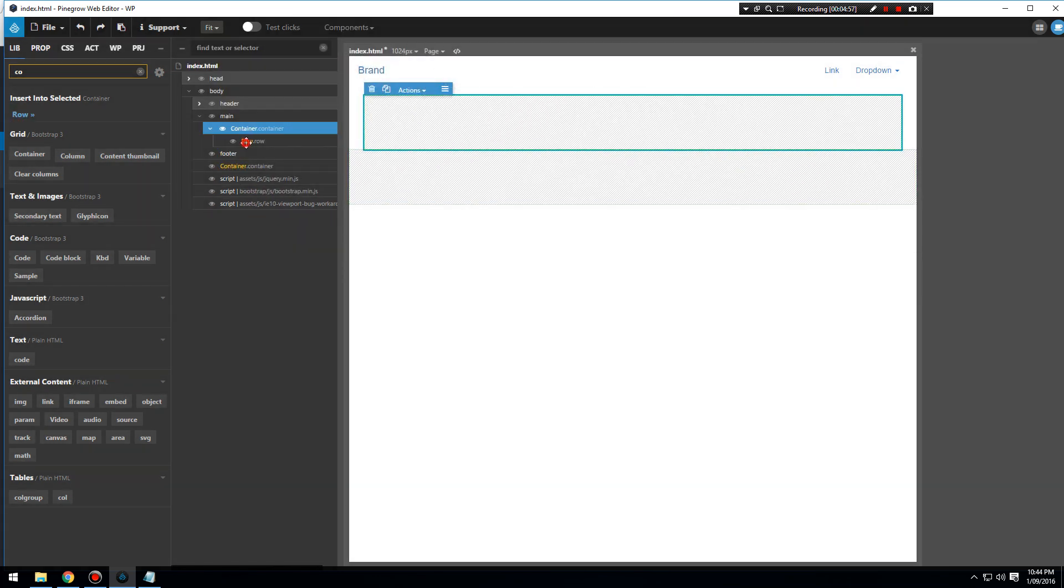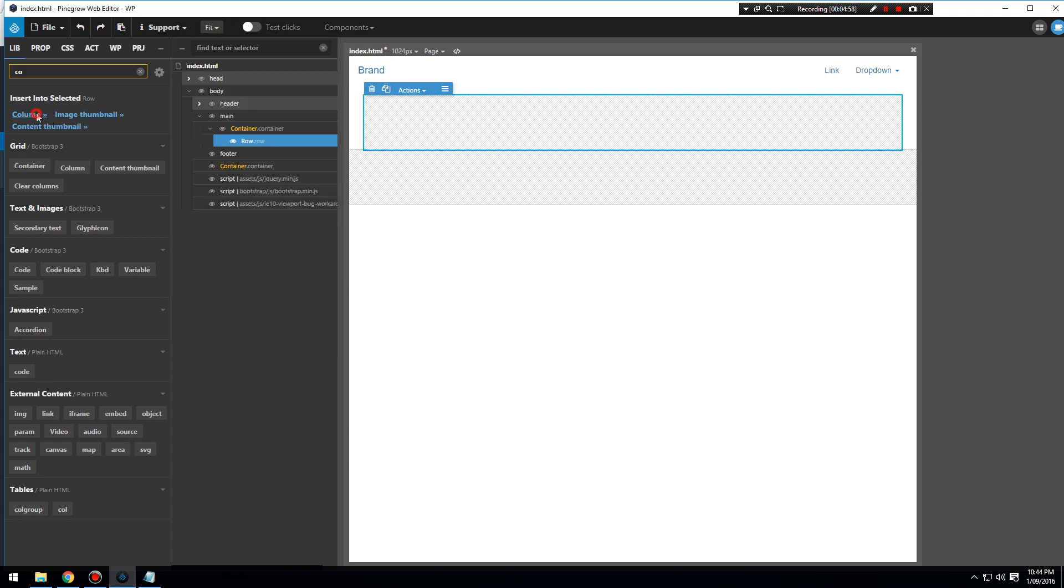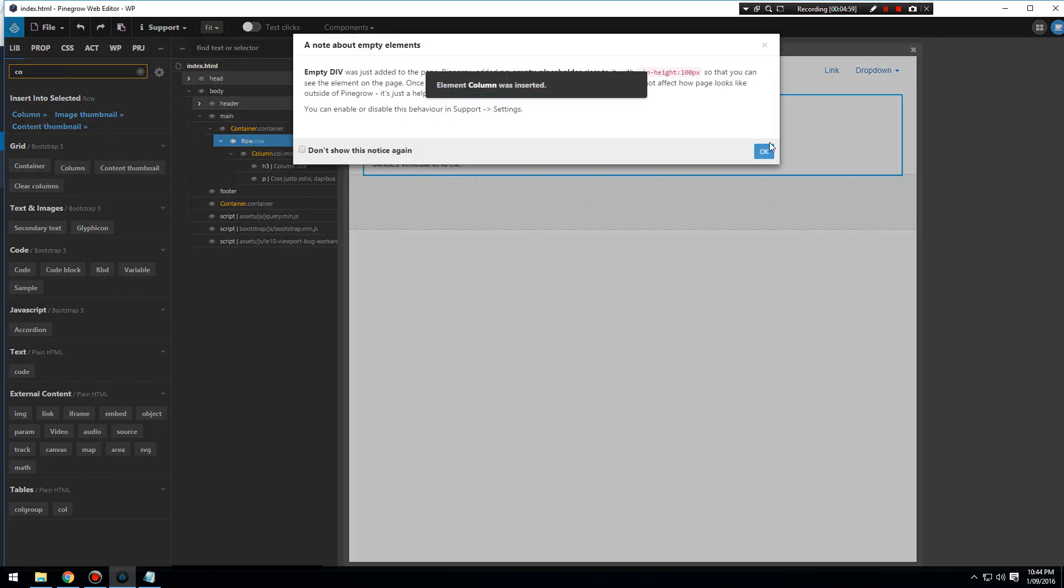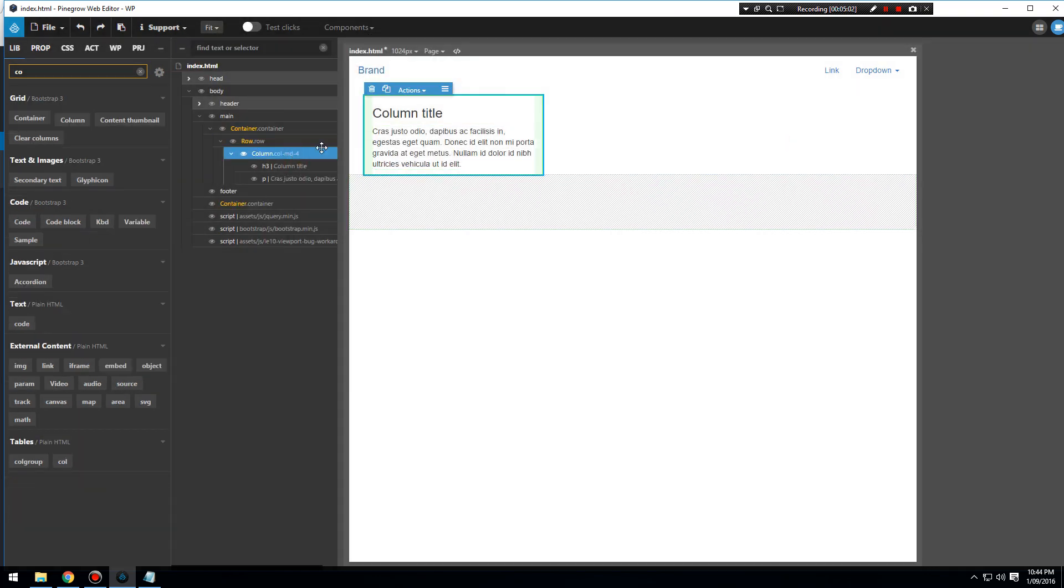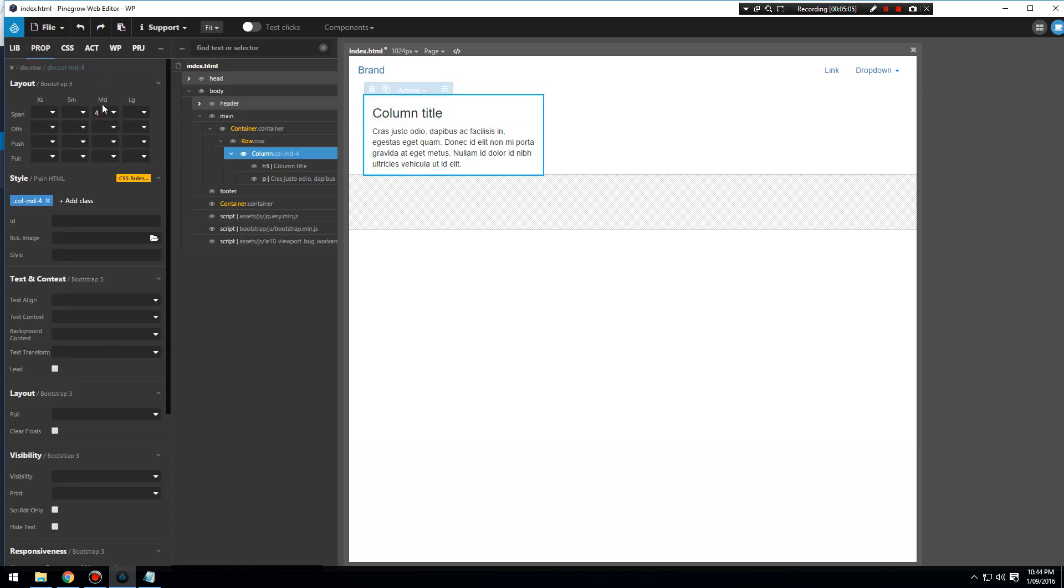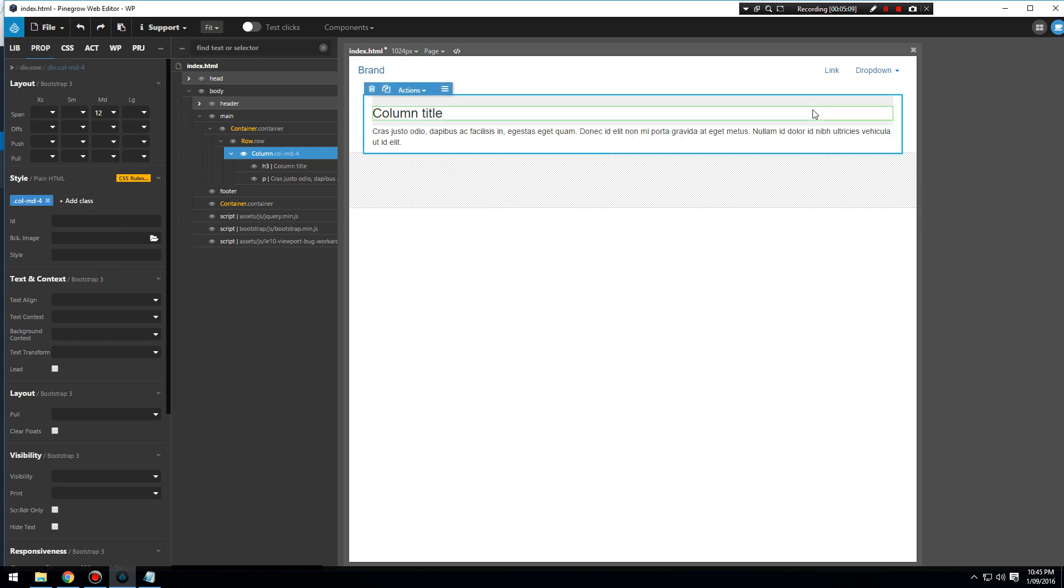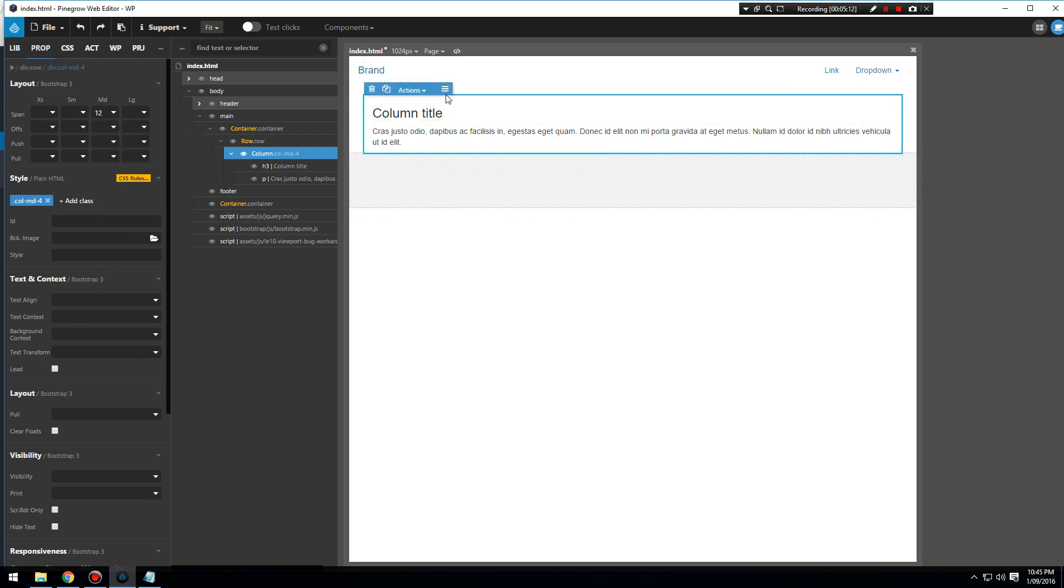When we click enter the container, this comes up. We add in a row, and in the row we can add in a column. For now I'm going to make this a full width column. If I go into the properties it's four columns, and we're going to make this full width for now.